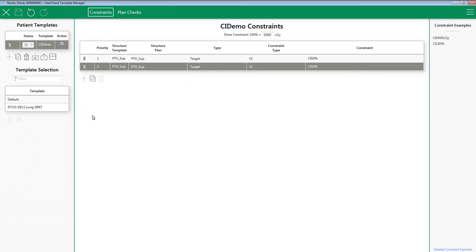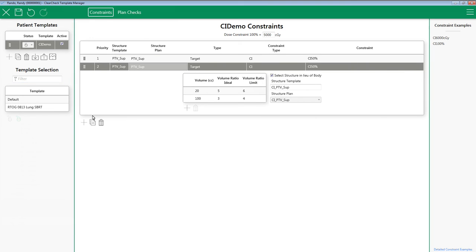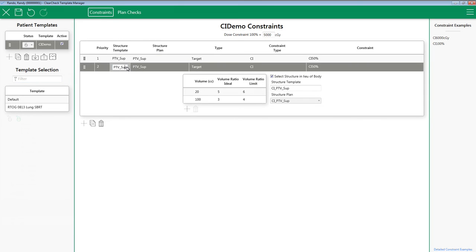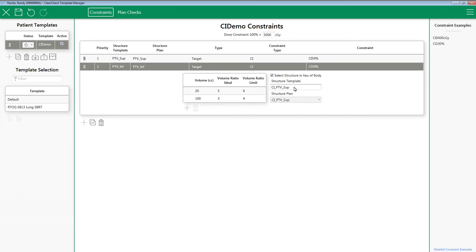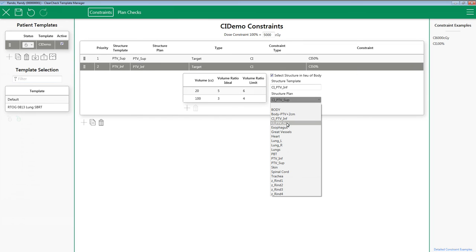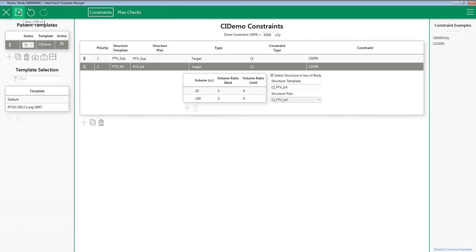In ClearCheck, I'm going to copy the CI constraint that I already have. Table remains the same. Edit Structure Template to PTV Inf. Change dropdown of Structure Plan to PTV Inf. And now all I have to do is change the Structure Template name to CI PTV Inf and associate the correct structure from Eclipse.